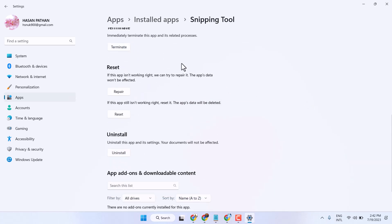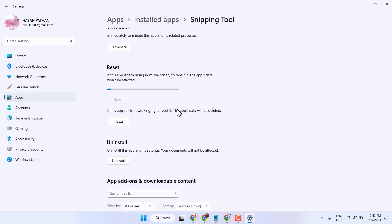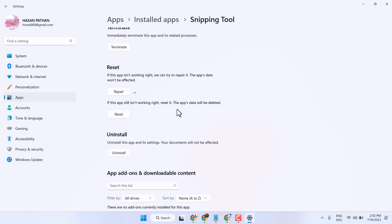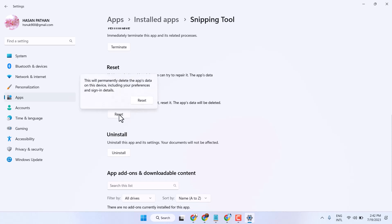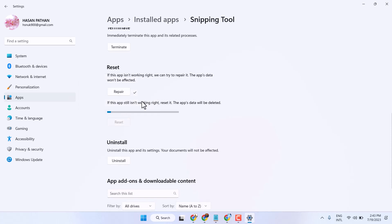Now here you will see these two options: Repair and Reset. So firstly try by clicking Repair. If after repair it doesn't work, then click Reset. Once you're done, exit and restart your system.